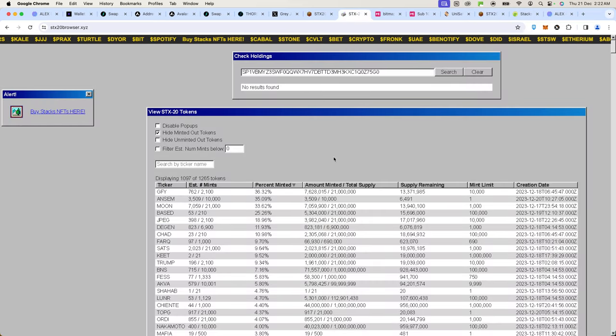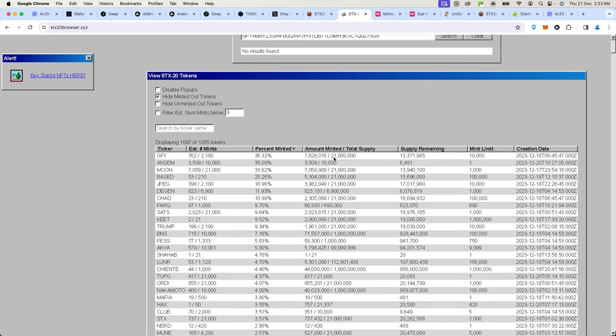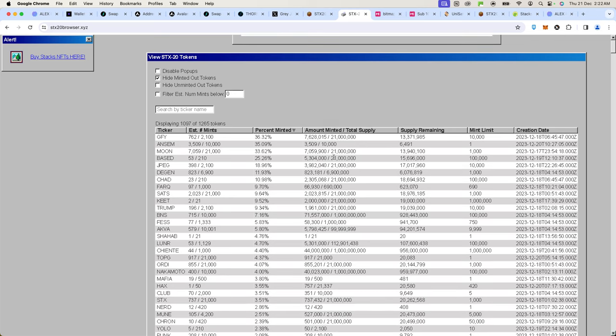However, they have an upgrade coming up in Q1 of 2024 called the Nakamoto upgrade. Currently Stacks is cheaper with gas fees but operates almost the same as Bitcoin. Transactions take about 20 minutes to settle and they produce blocks every 10 minutes, almost like Bitcoin.